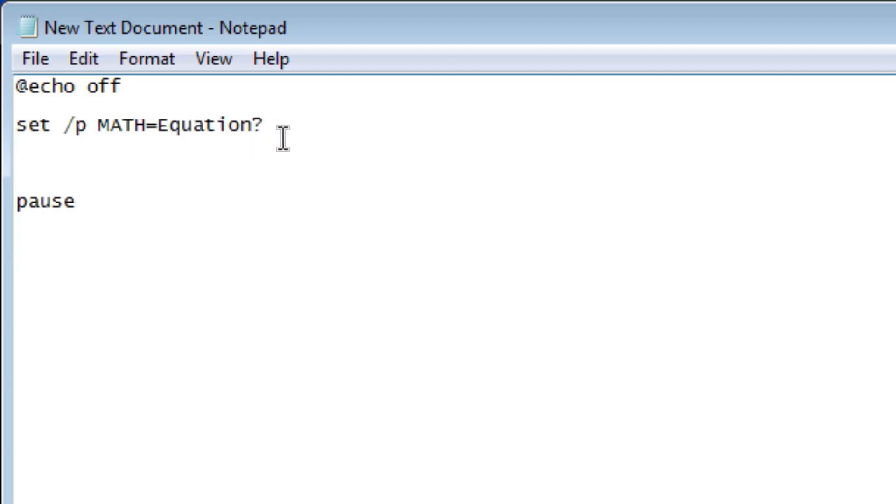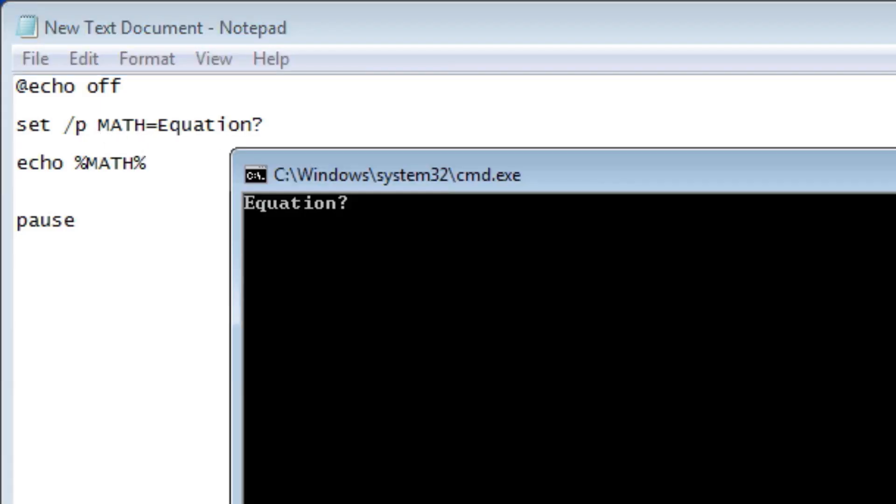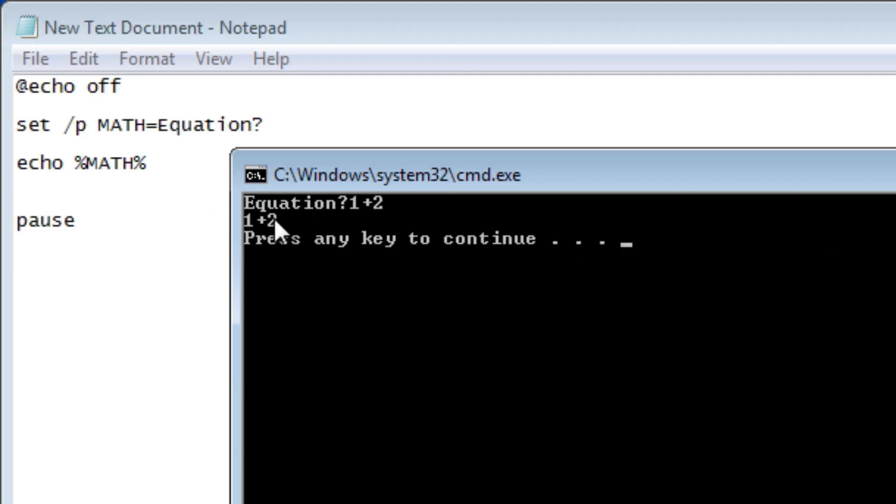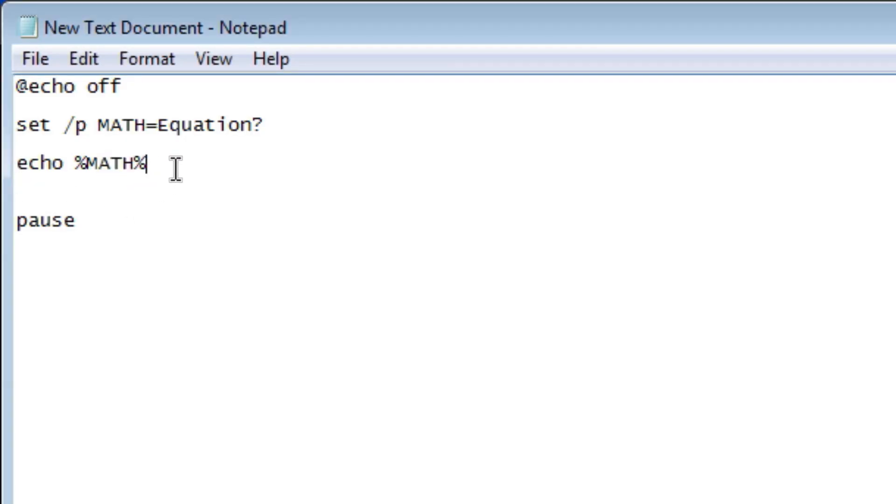Now to use a variable, let's say we want to print out what we said. We can do echo and then two percent signs, and then we're going to write our variable in between. Now you don't have to do cap locks like I am, it's just easier to spot out in a lot of coding. So let's do like one plus two and it copies us. It says one plus two right there. So whenever you're using a variable or bringing it back in the program, you have to do it in between two percent signs.